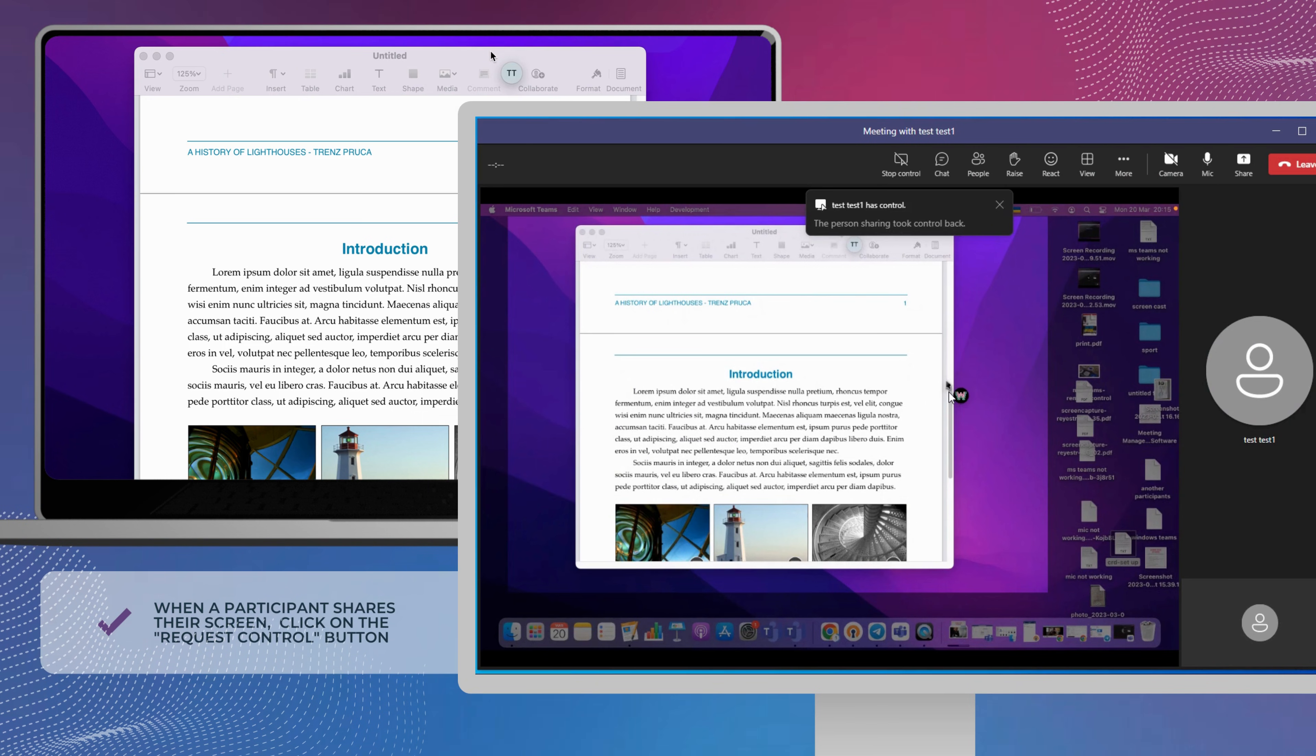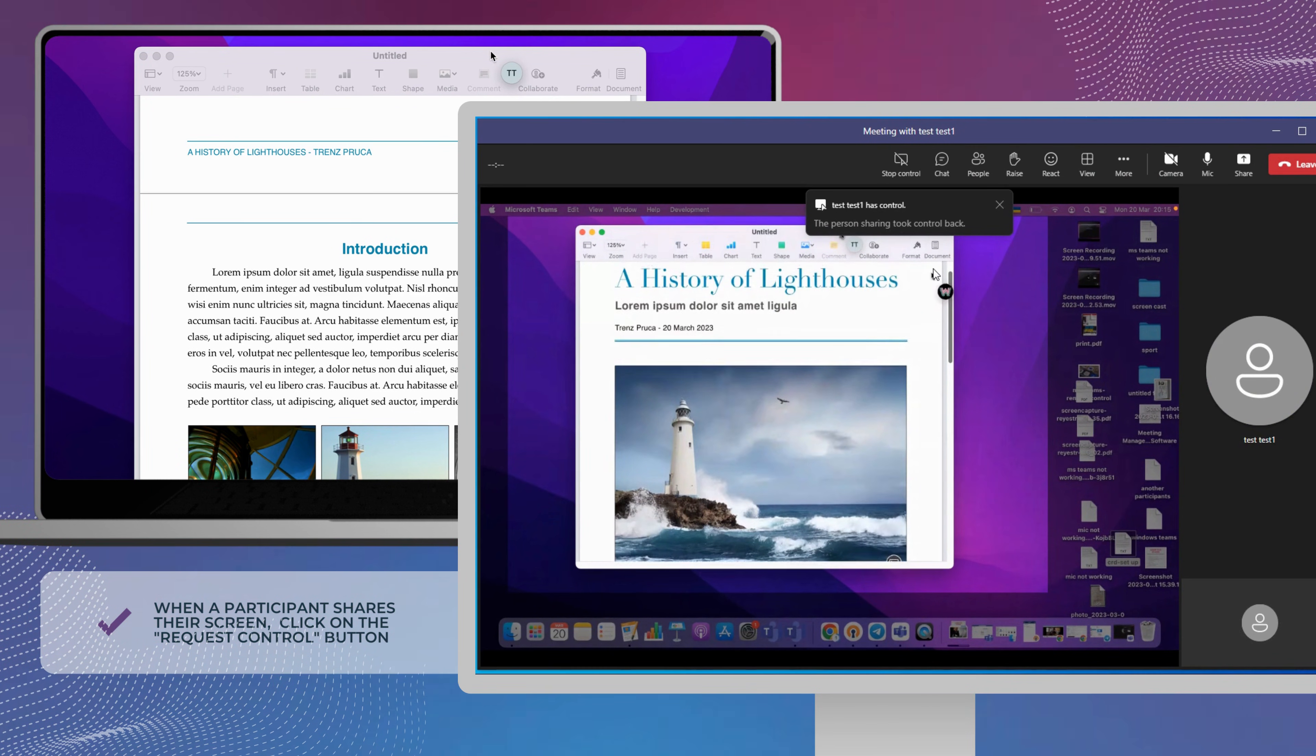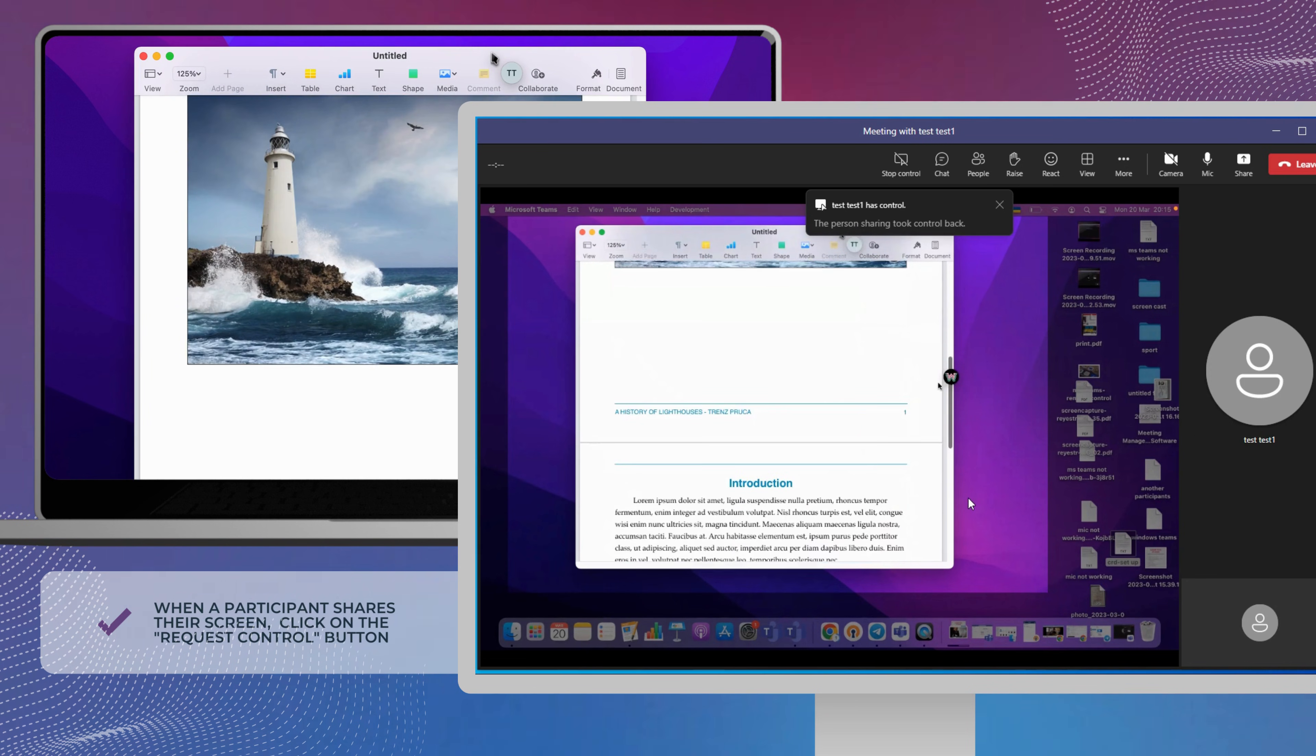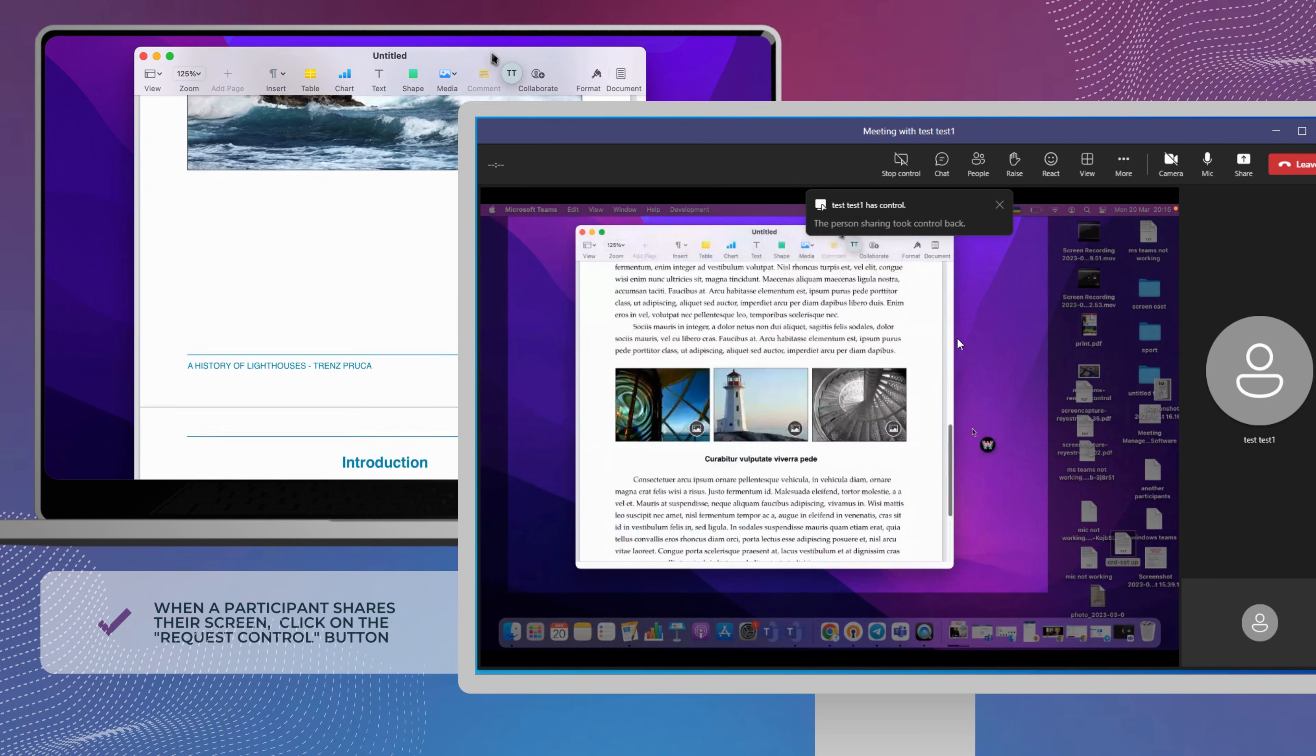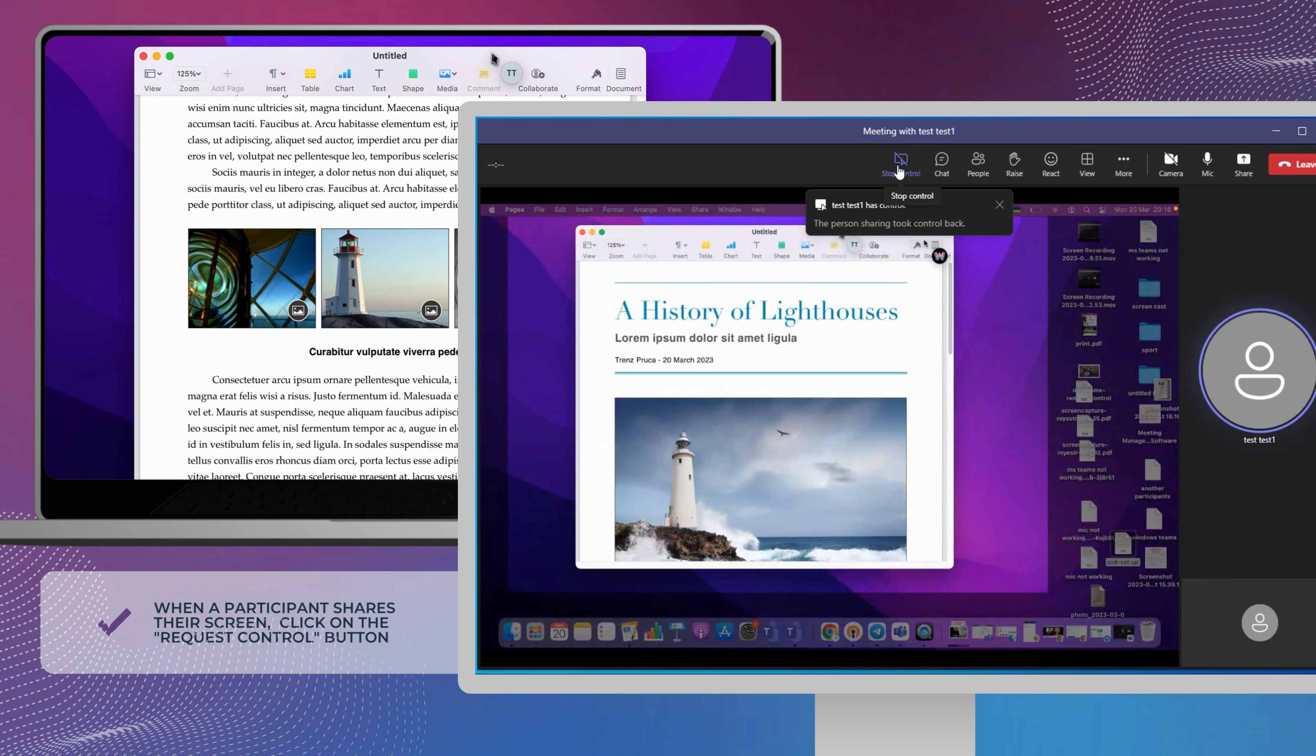Here's a short guide on how to request control in Teams. Wait for one of the meeting participants to share their screen. When a participant shares their screen, click on the Request Control button to ask the participant for control over their screen.